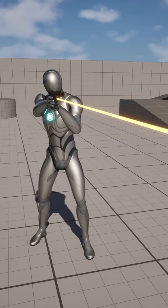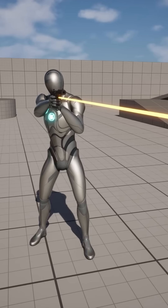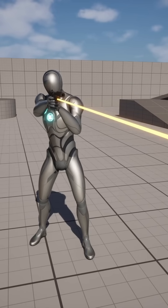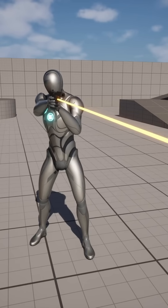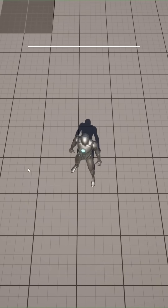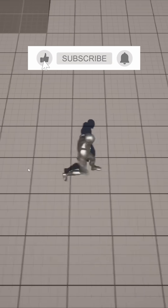What's up guys, Mizzo Frizzo from Pitchfork Academy here. In this Unreal Engine 5 tutorial I'm going to show you how to set up a very basic twin stick shooter setup.